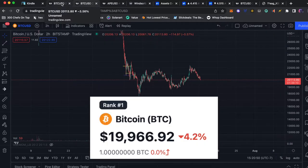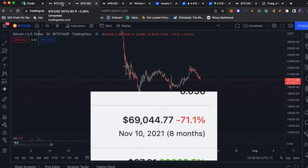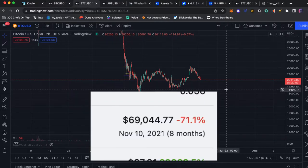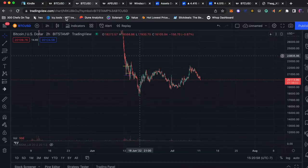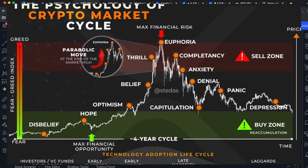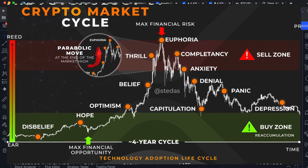Bitcoin is currently around $20,000. It's down around 70% from its all-time high of $69,000 in November. And this is nothing new. This happens in cycles. That's what happens with Bitcoin.